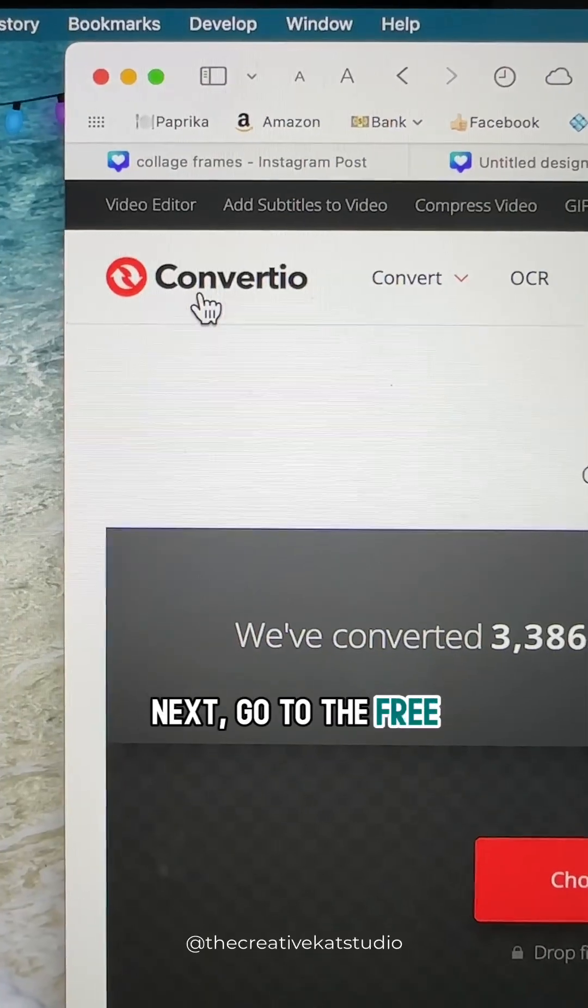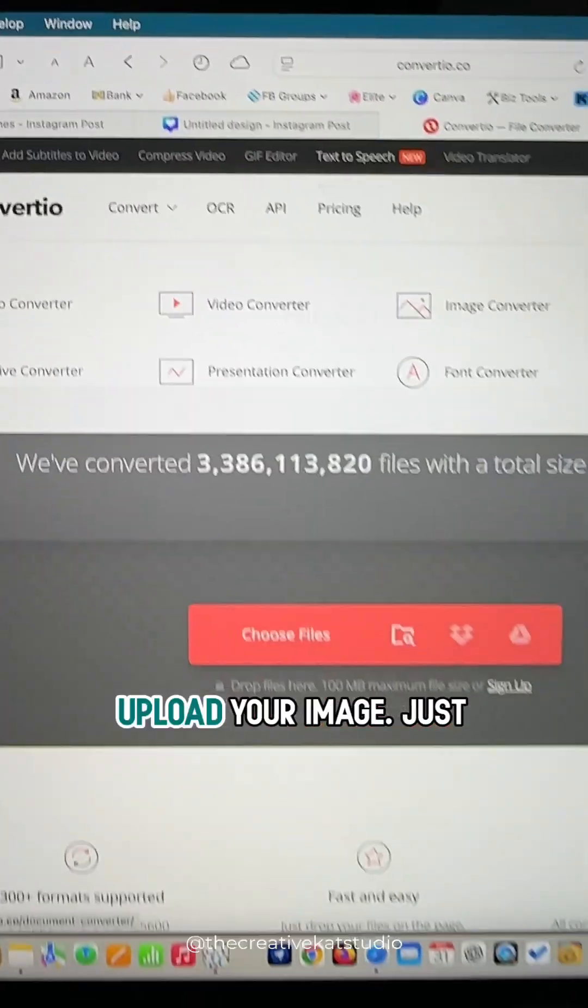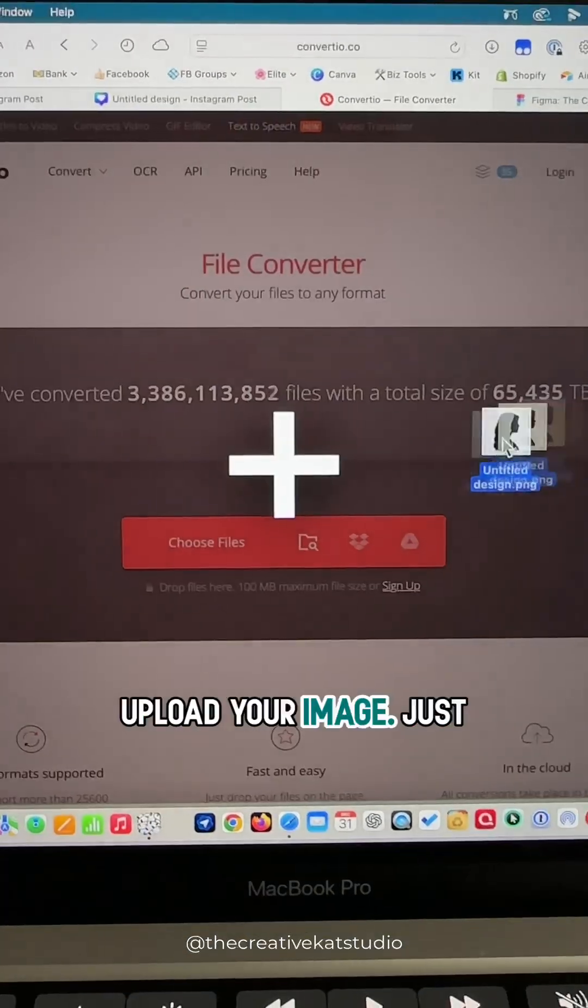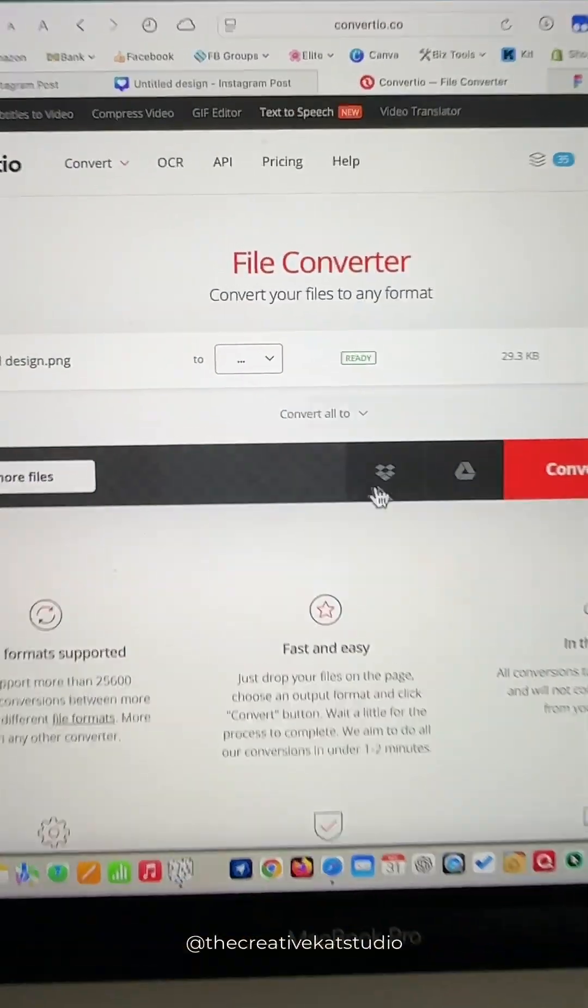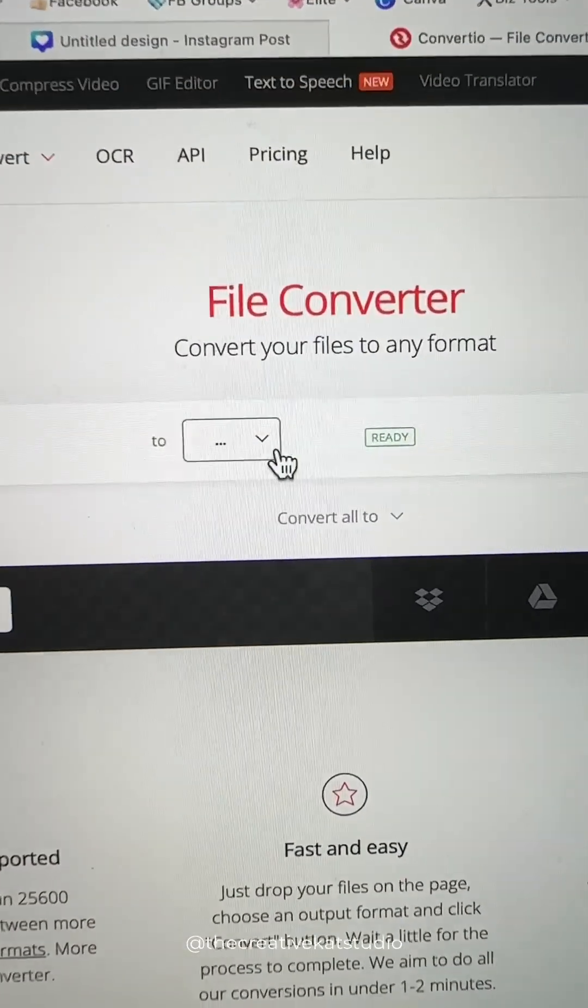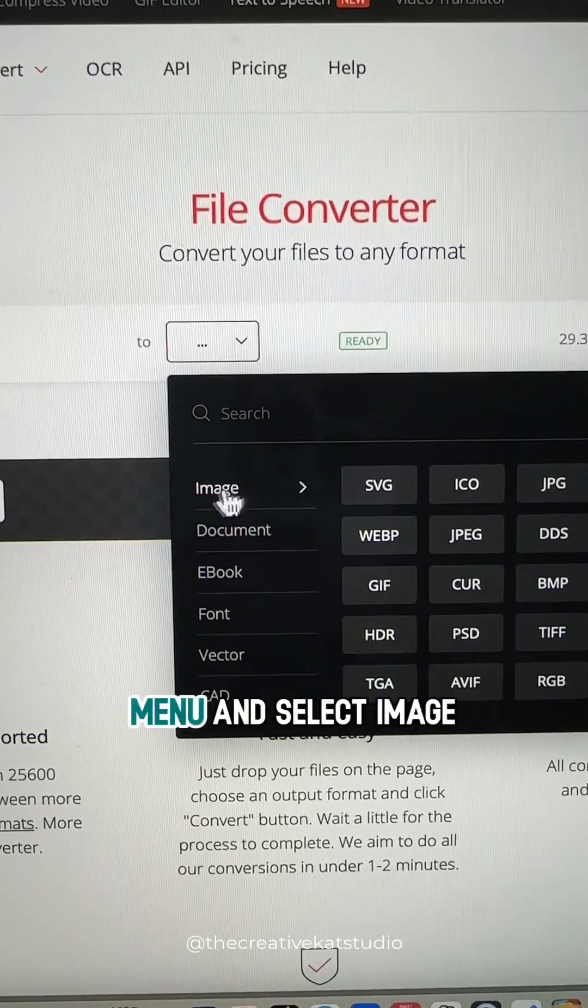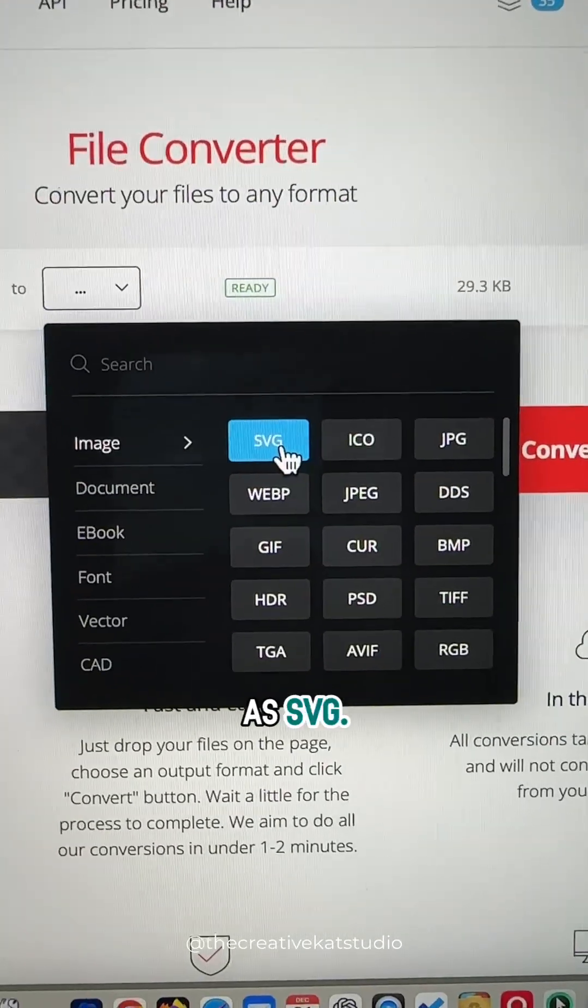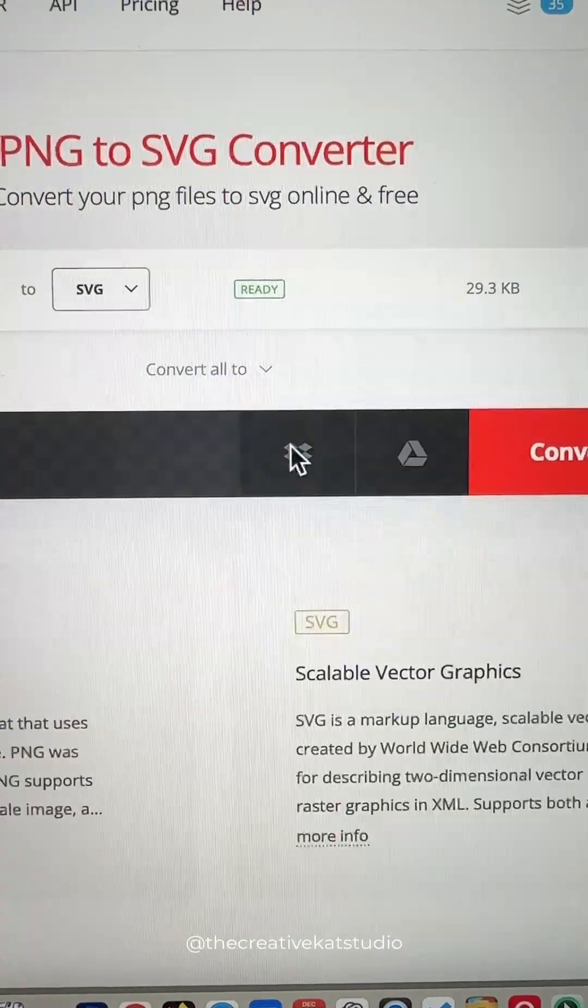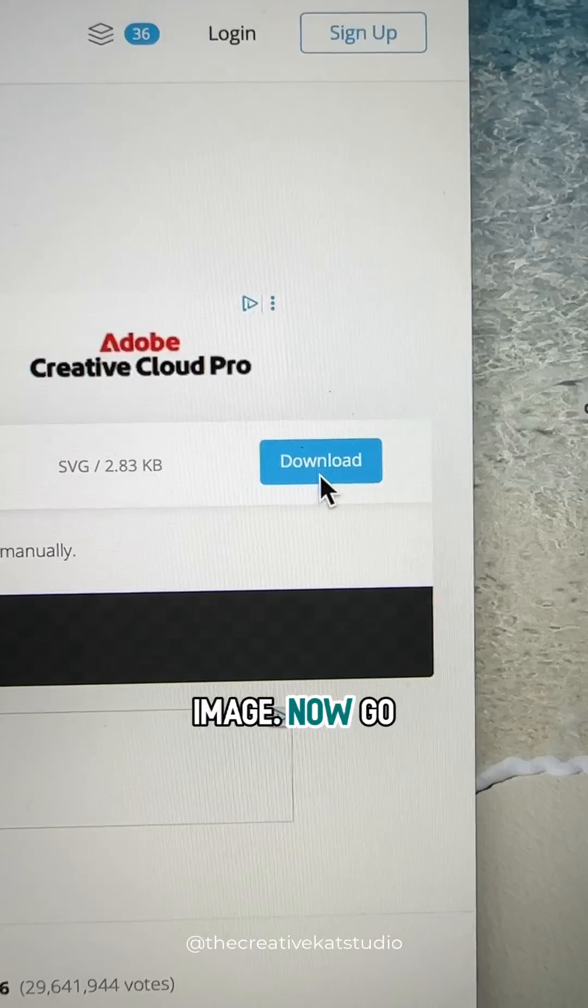Next, go to the free website Convertio and upload your image. Just drag it into the window. Click on the drop-down menu and select Image as SVG. Download your new SVG image.